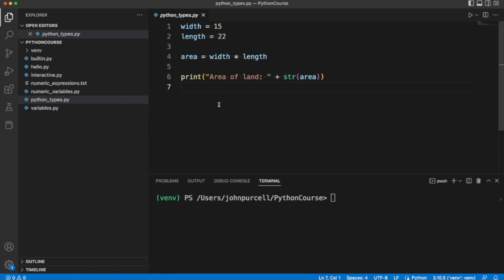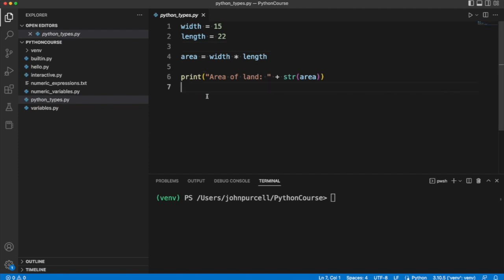In some programming languages, variables themselves have types. So you could have a variable that is an int type and can only refer to ints, to whole numbers. And you could have a variable that's a string type, for example. But it doesn't work like that in Python.